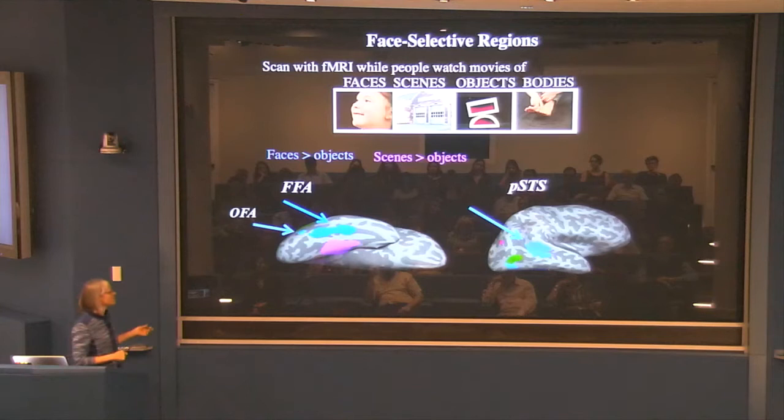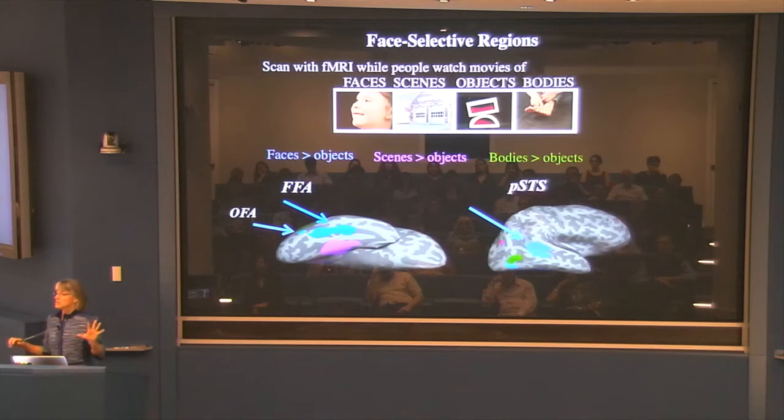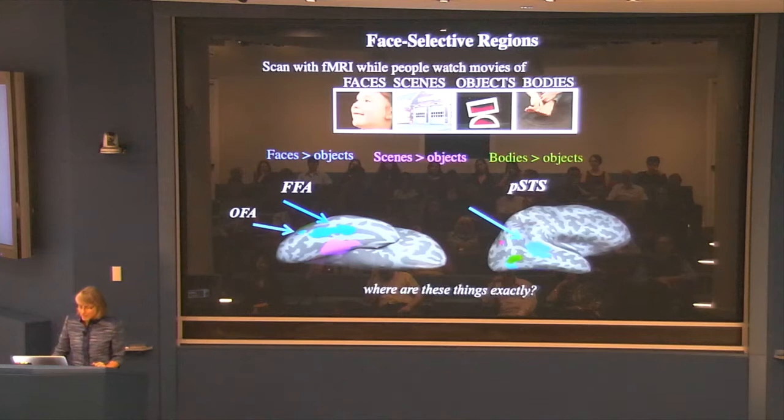This big blue patch is the fusiform face area, and there's a face-selective region in the superior temporal sulcus. There's also a region that responds selectively to scenes — not part of the social brain — and the green region responds more strongly to images of bodies and body parts than objects.